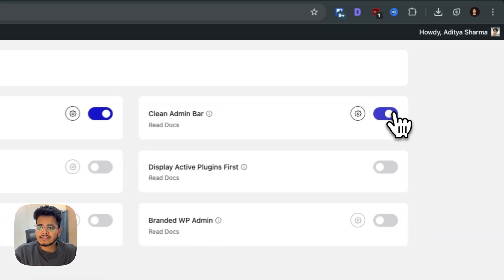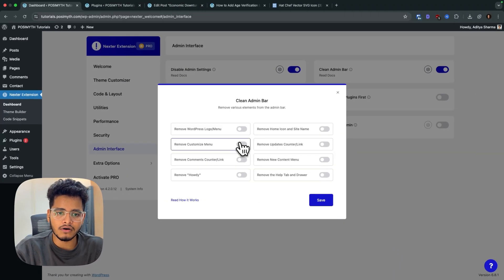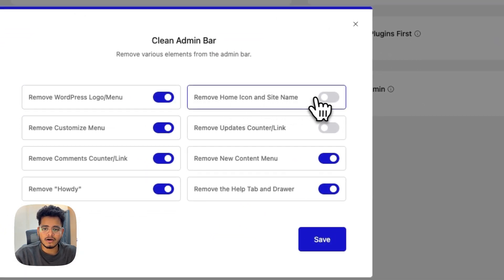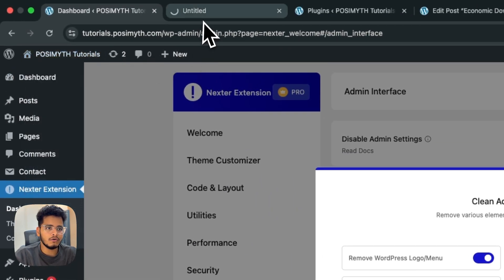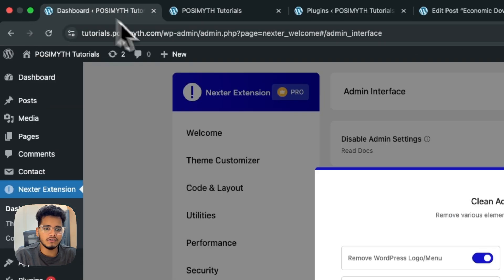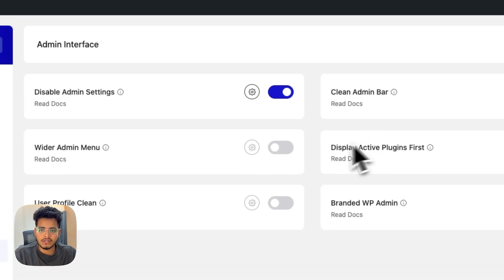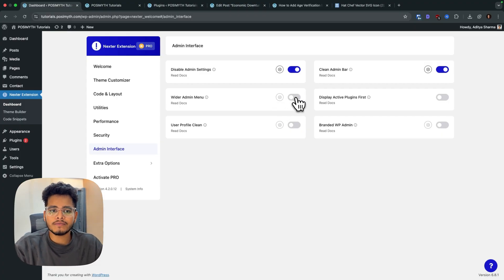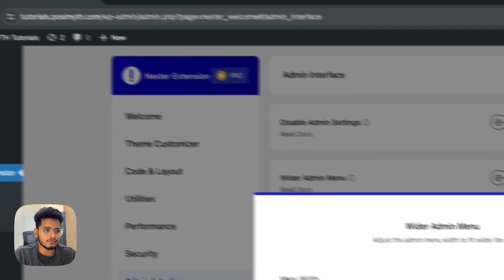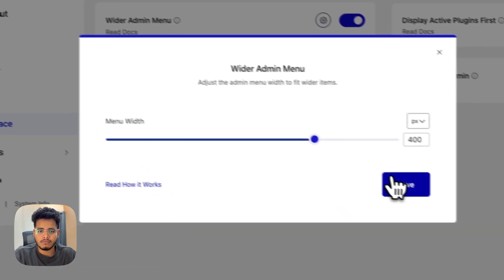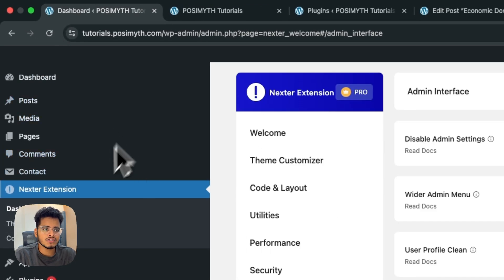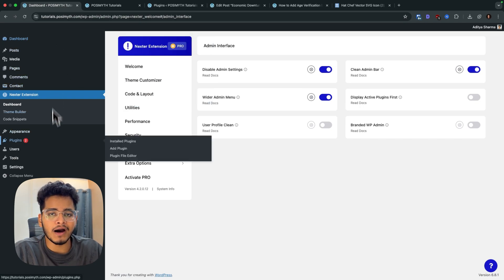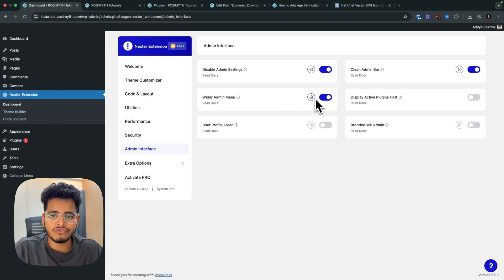Next is the admin interface section where we've added several new features. First is 'Clean Admin Bar' — you can remove items like 'Howdy' and other clutter for a clean admin bar. I'll show you: my admin bar is now clean, just the essential items. Next is 'Wider Admin Menu' — you can extend the width of the admin menu, for example to 400 pixels, giving you more screen space to see lengthy menu items.